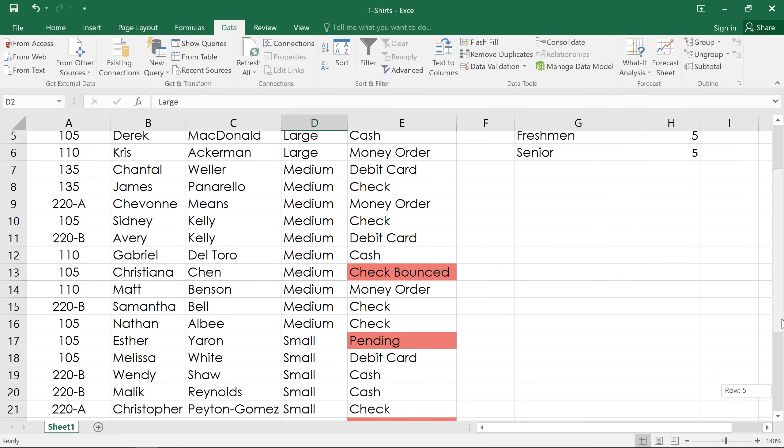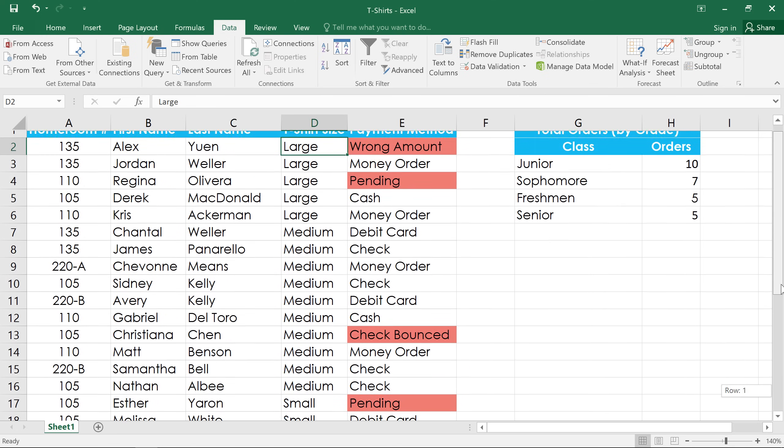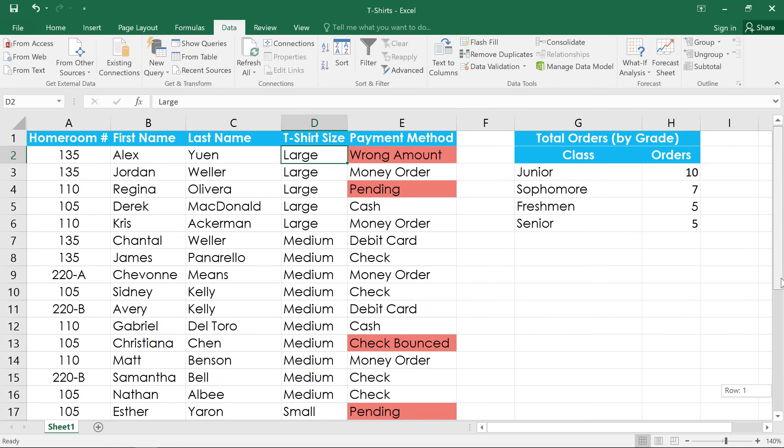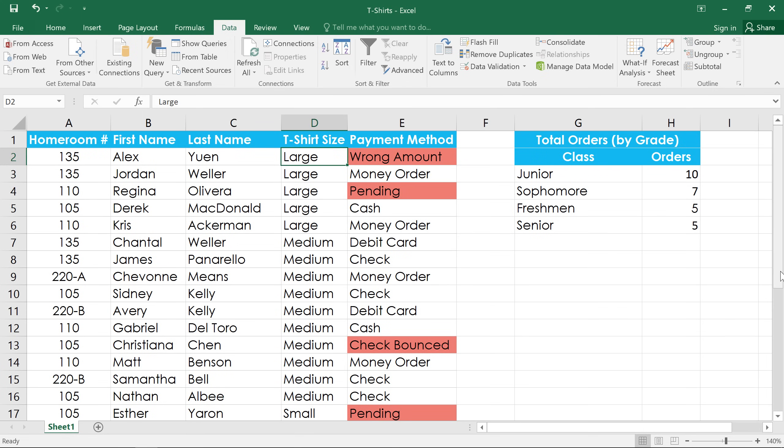You know, it would be better if the sizes were listed in a more logical order. In other words, small, medium, large, then extra-large. For this, we'll need to create a custom sort.